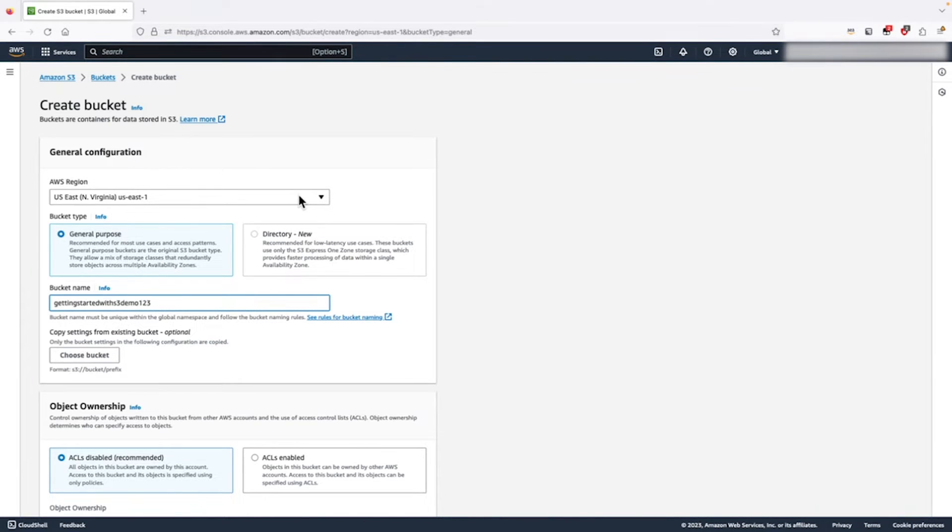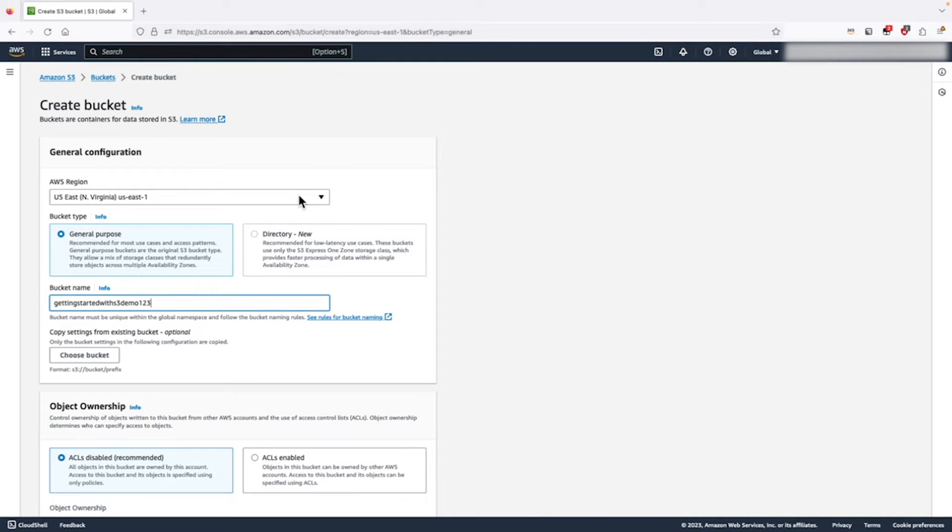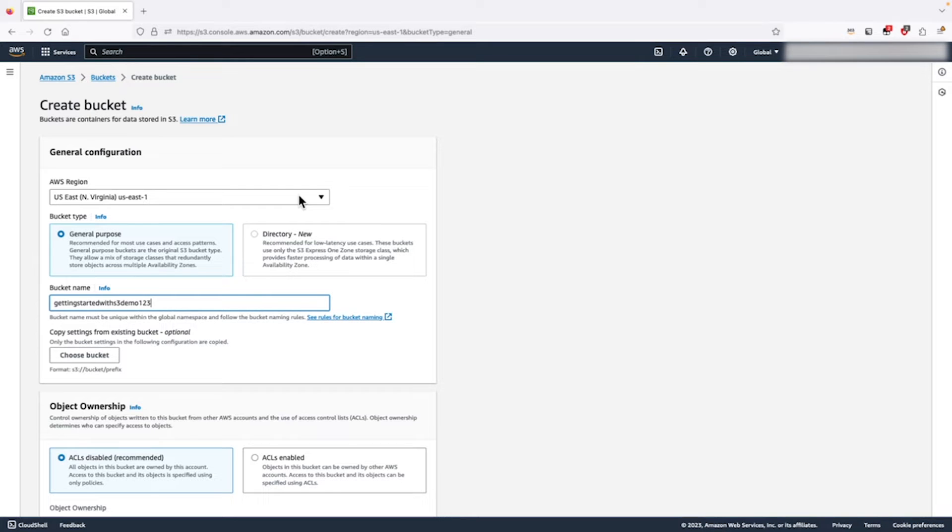When selecting a region for our S3 bucket, we generally want to choose the region closest to where our clients who will be accessing it are located. Clients can include human users, servers like Amazon EC2 instances or even other AWS managed services. We will use US East one for this demo.